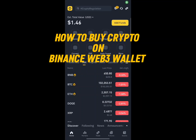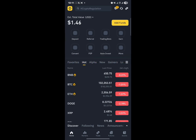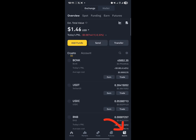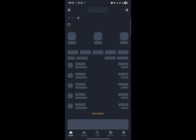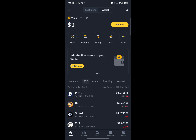Hello guys and welcome to another tutorial video. In this short tutorial, I'll be showing you how to buy crypto on the Binance Web3 wallet. Your first step is to go to the Binance main wallet, head to the assets menu, and from Exchange move to the Web3 wallet, which is at the top of your screen.